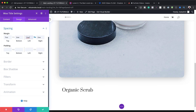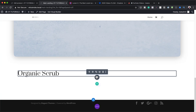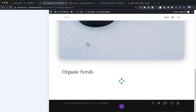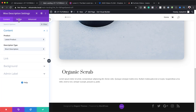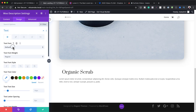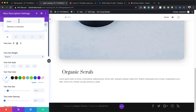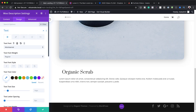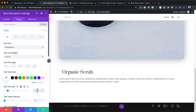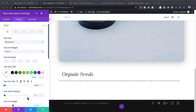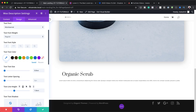The next step is to add the WooCommerce Description module. I'll search for it, select it, then go to Design > Text and change the font to Montserrat — all these fonts are free to use. I'll set the text size to 0.8VW and the line height to 1.8EM.